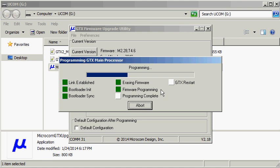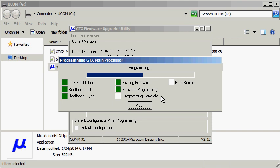Then the PC program will command the GTX to erase the current firmware, and then the PC program will begin downloading the firmware into the GTX. Once the programming has been completed, the GTX will immediately begin programming the TKM processor.